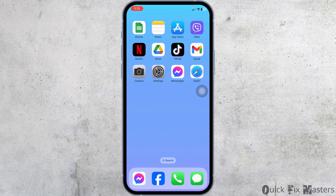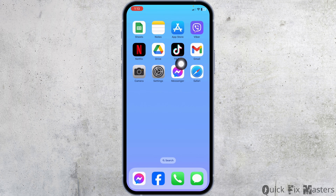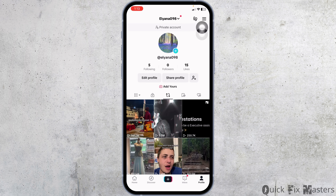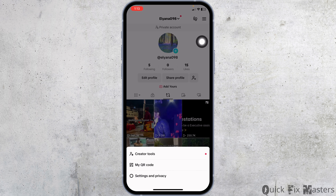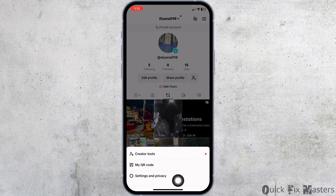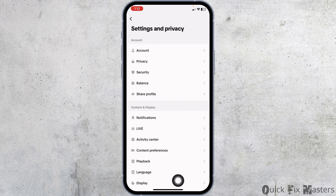If this solution doesn't work for you, you can report a problem. For that, open your TikTok, head towards your profile page, and then click on the three bars given at the top right.